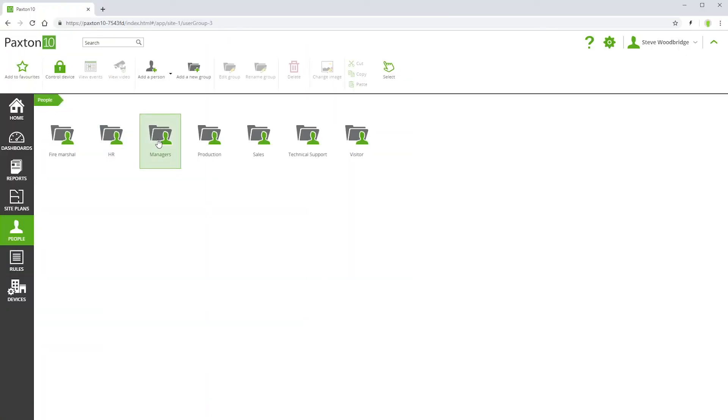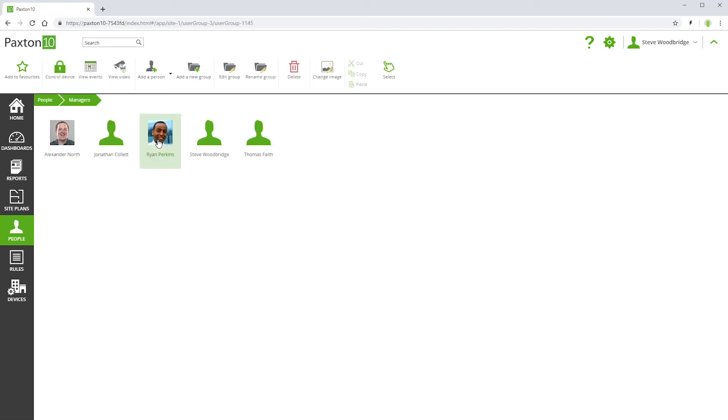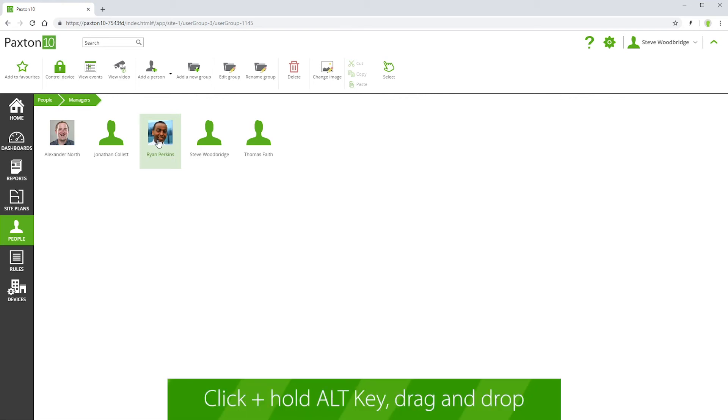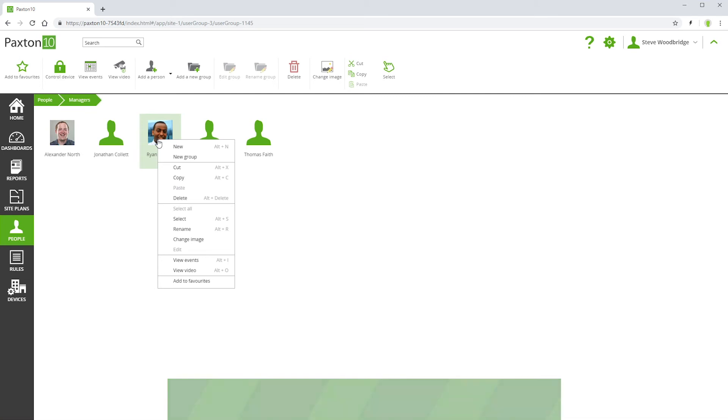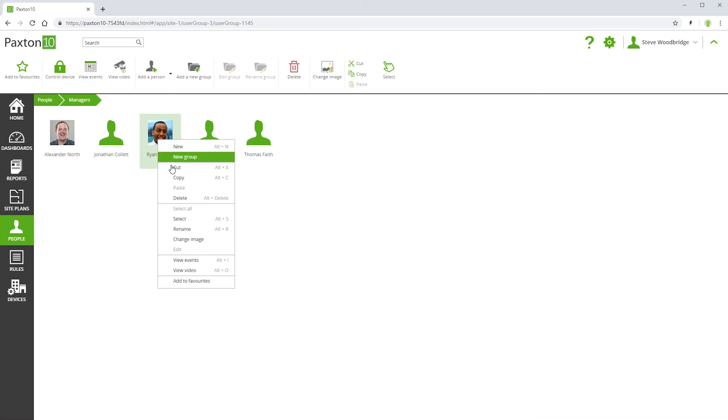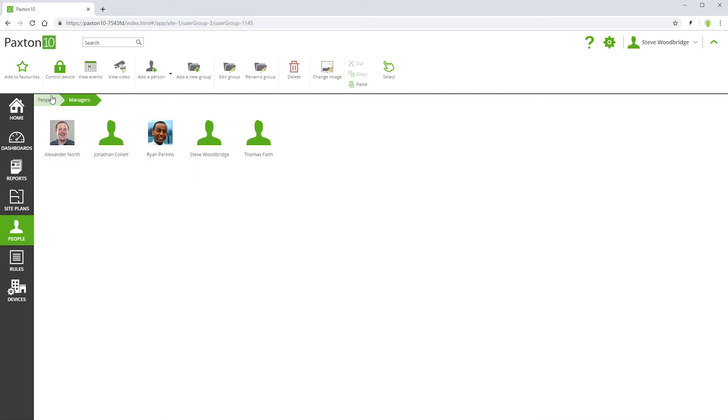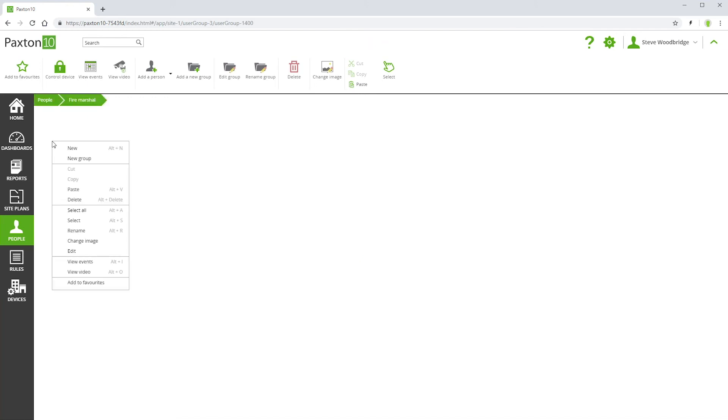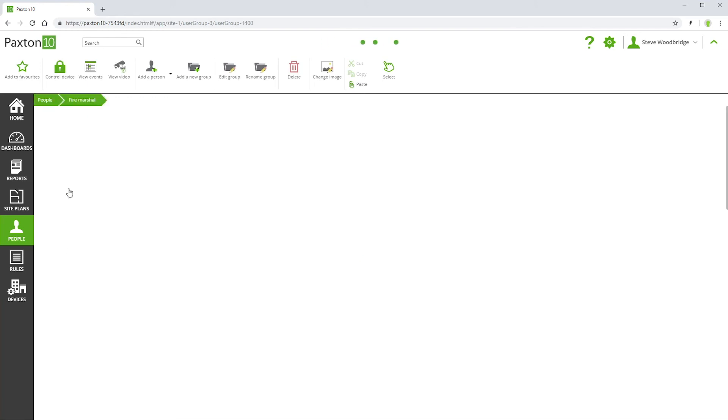People can exist in more than one group. Here we see that a person exists in the Managers group. We can copy him across into the Fire Marshall group by dragging and dropping while pressing the Alt key, or by simply copying and pasting. Being in more than one group means that this person inherits permissions that have been assigned to both groups. If a person exists in more than one group, they still have a single record. Think of their multiple appearances in groups as shortcuts.